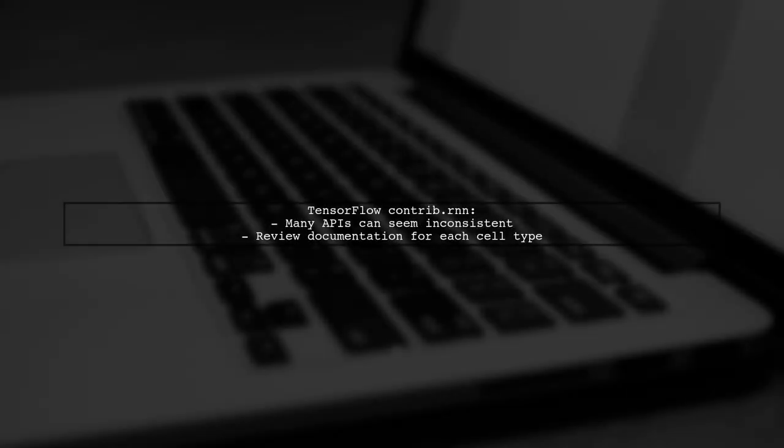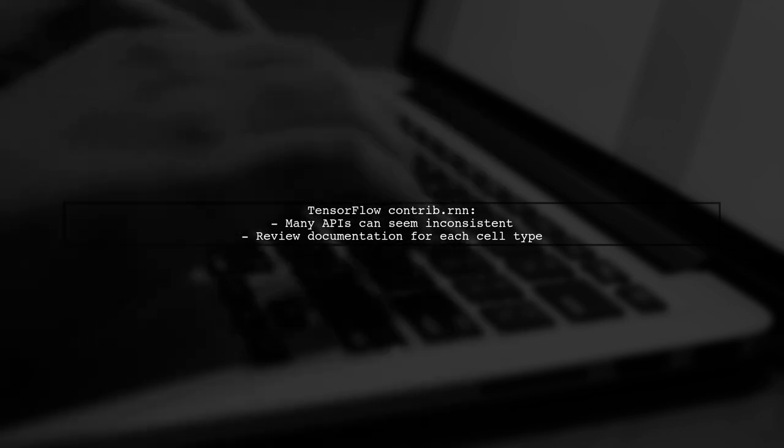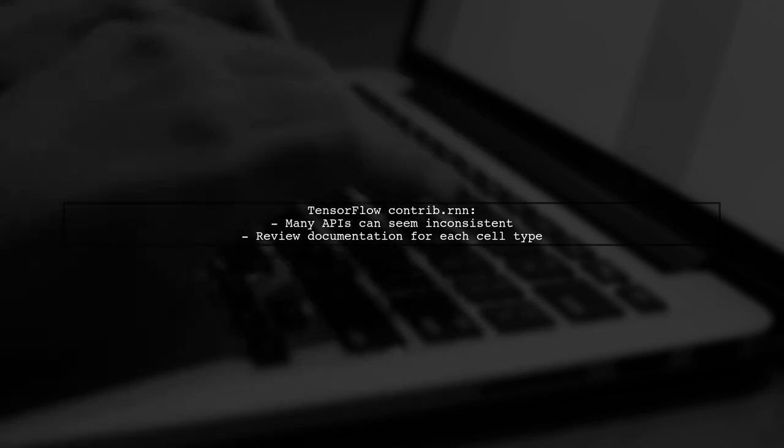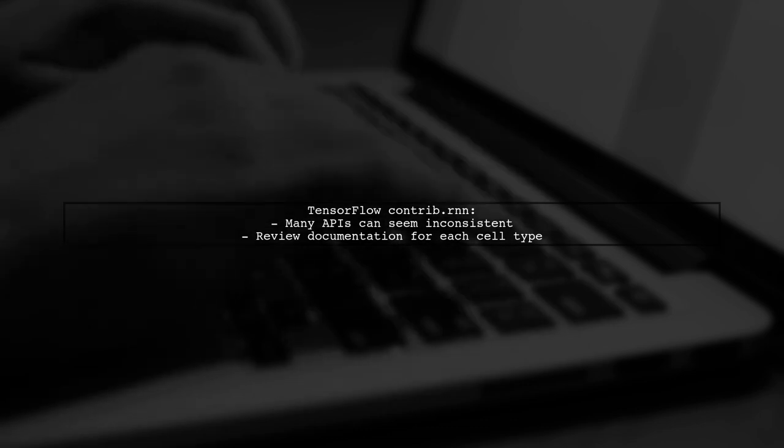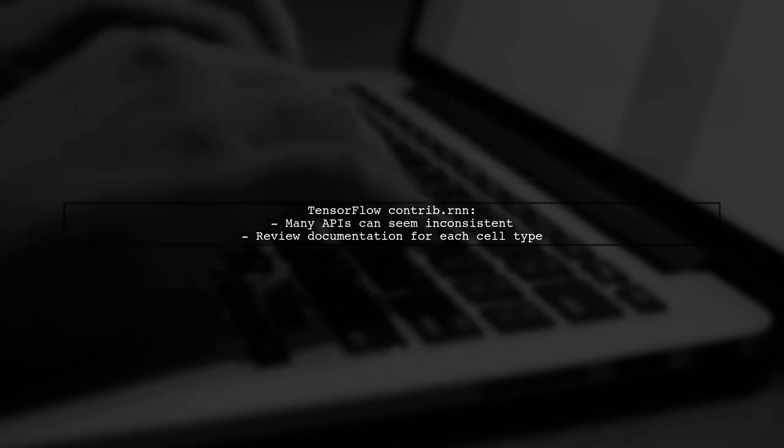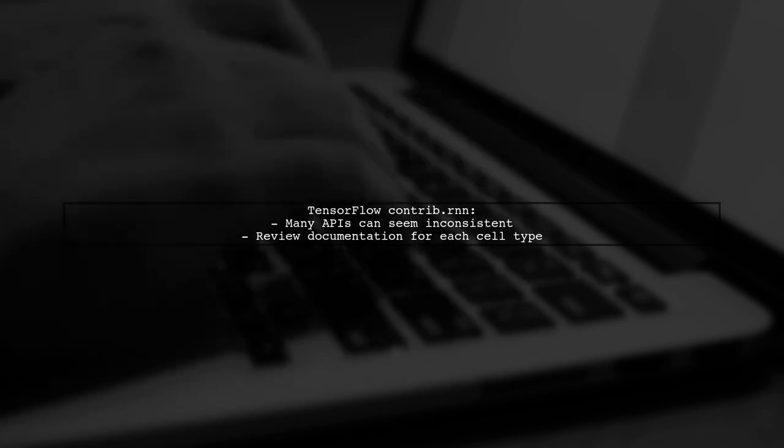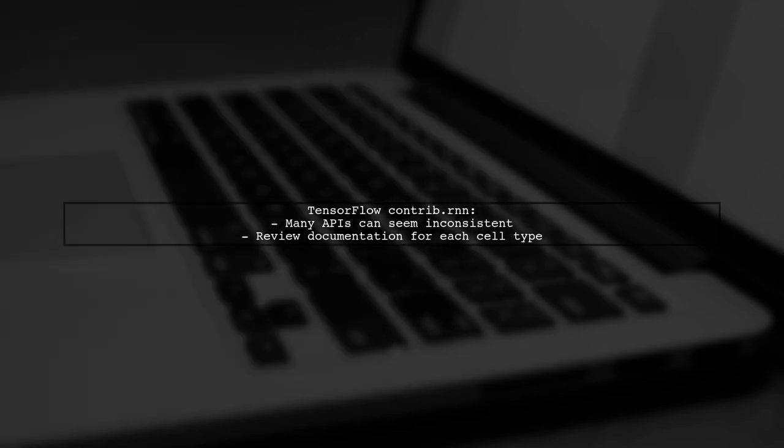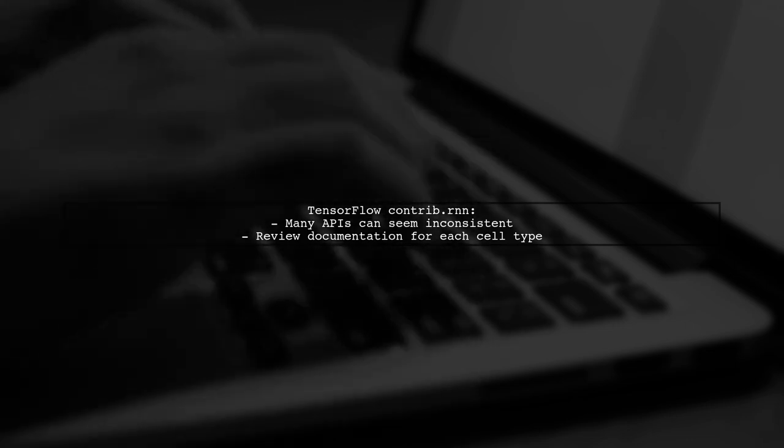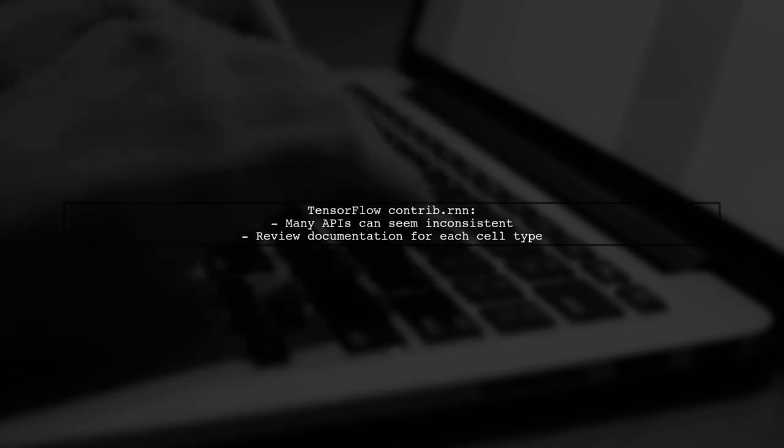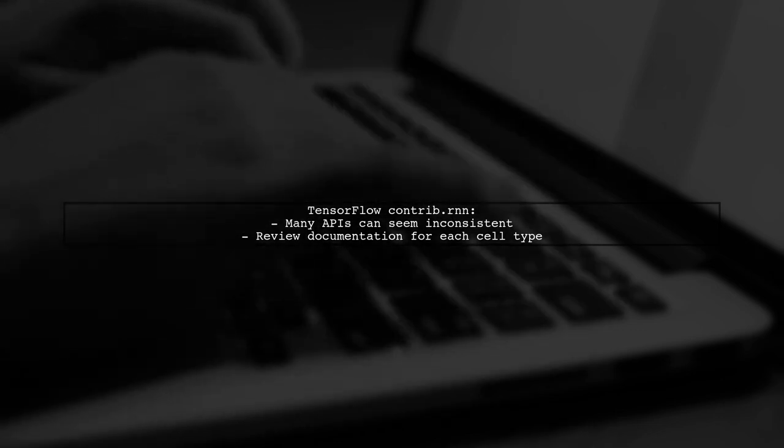Lastly, it's important to note that TensorFlow's contrib.rnn module has many APIs that can seem inconsistent. It's advisable to review the documentation for each cell type to understand their specific use cases.